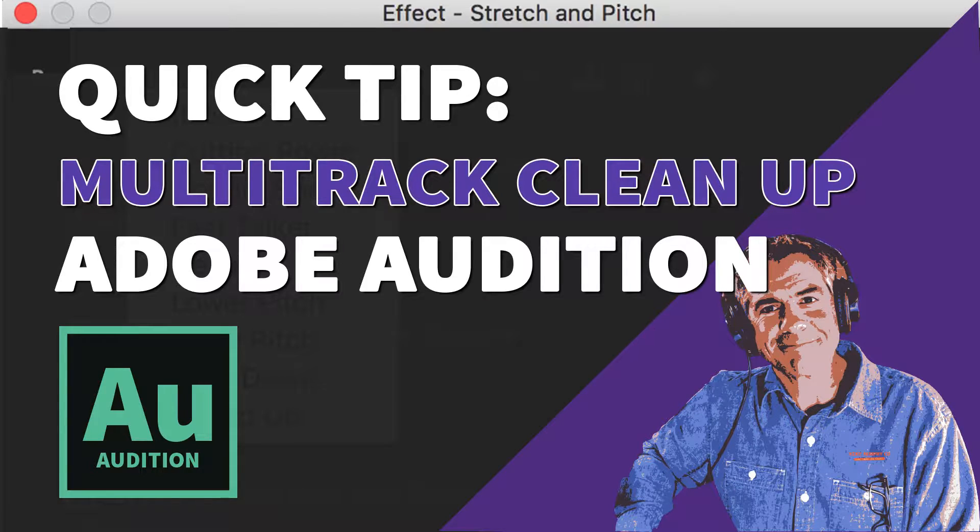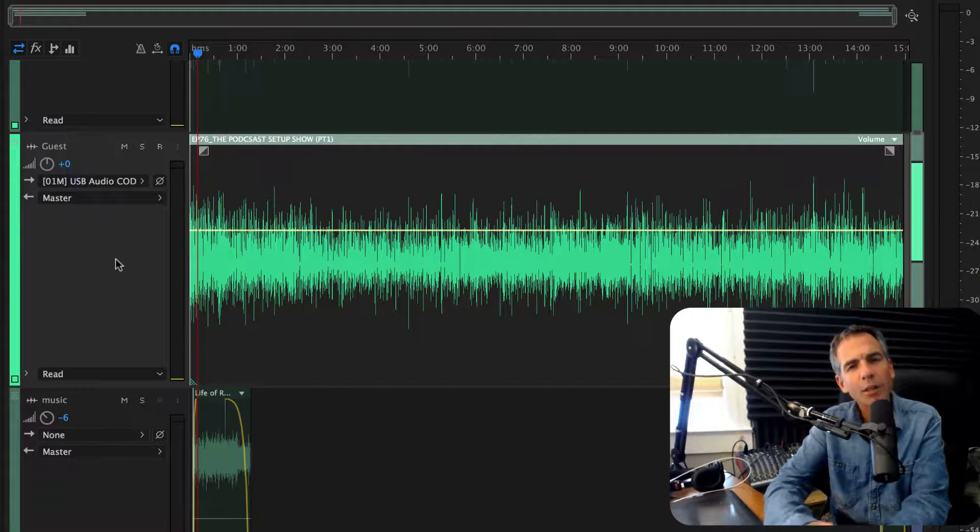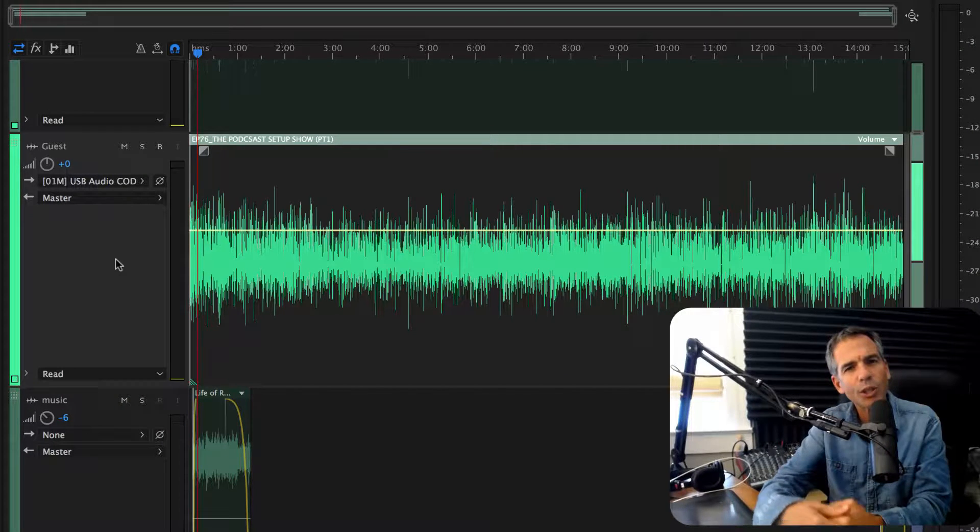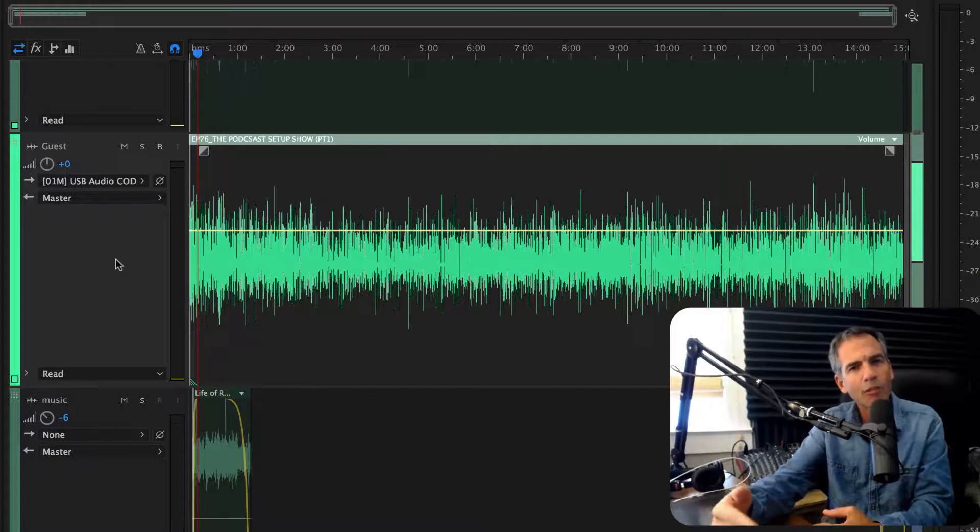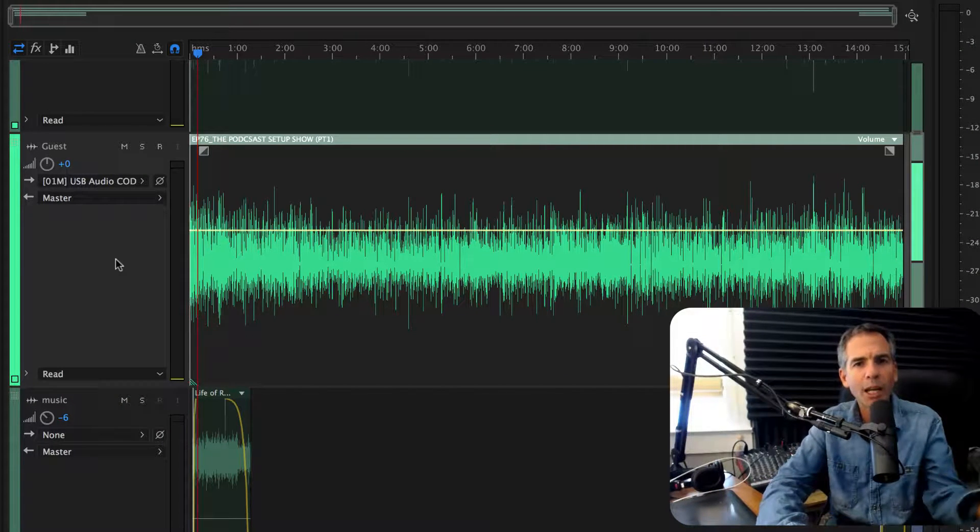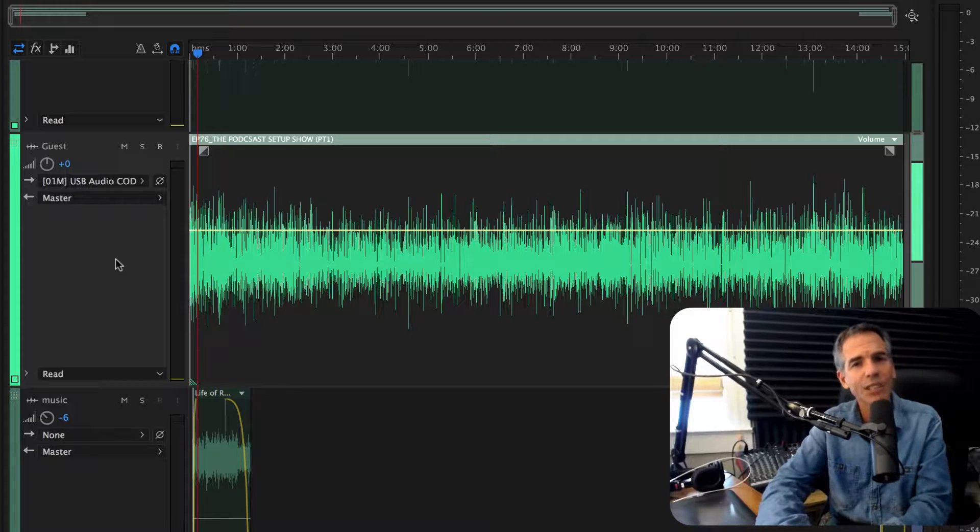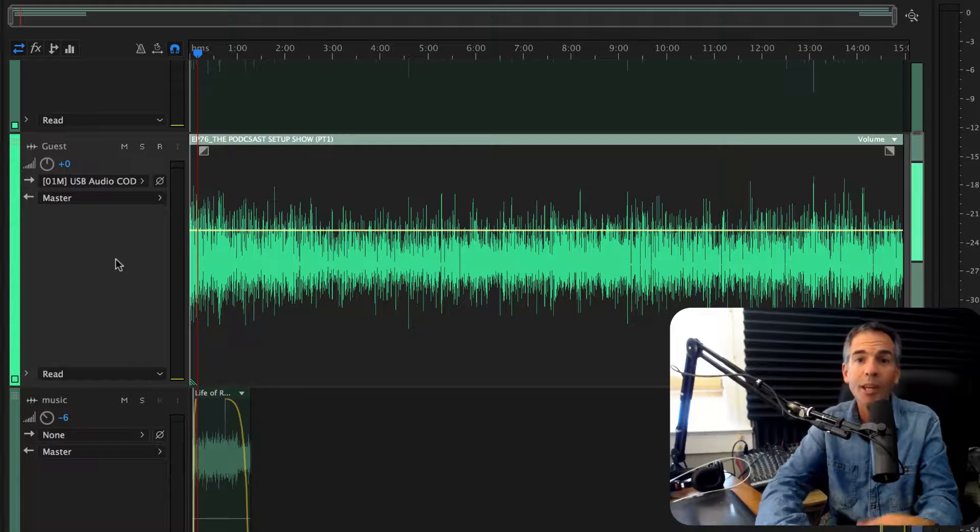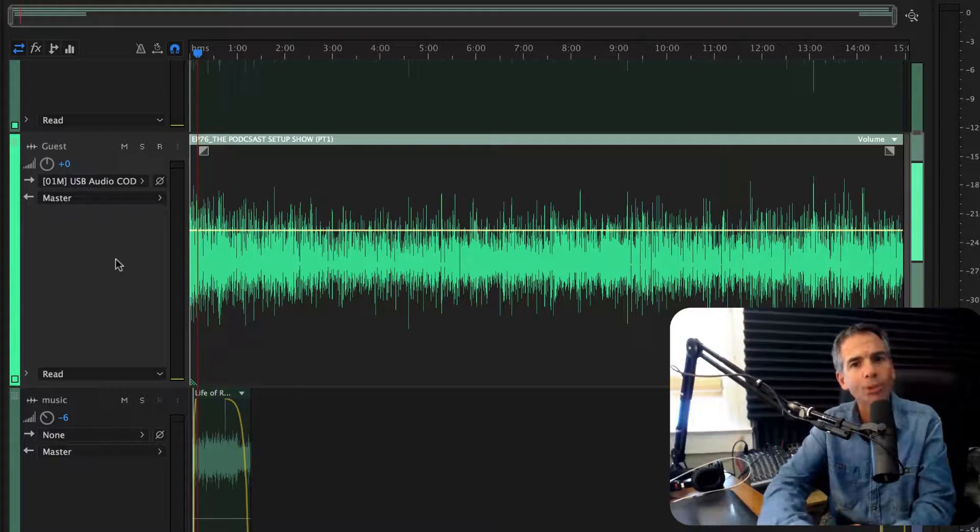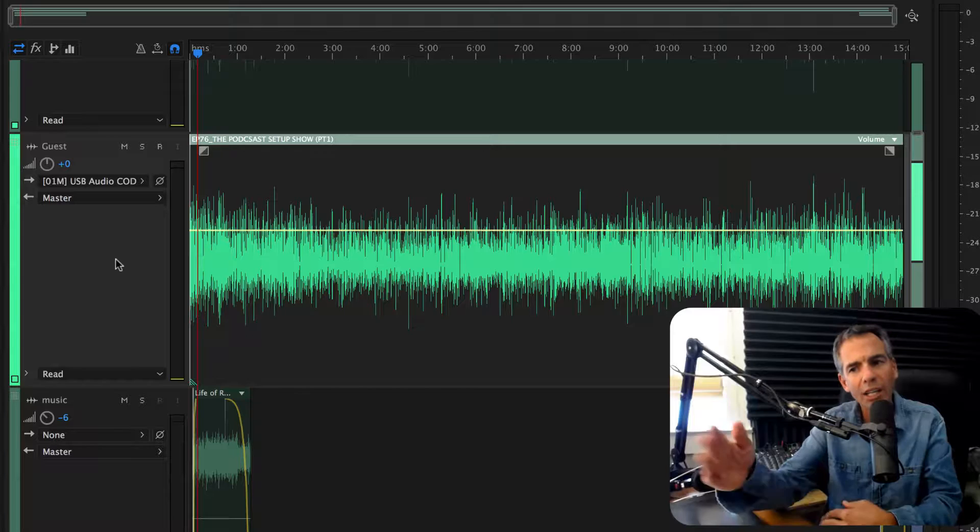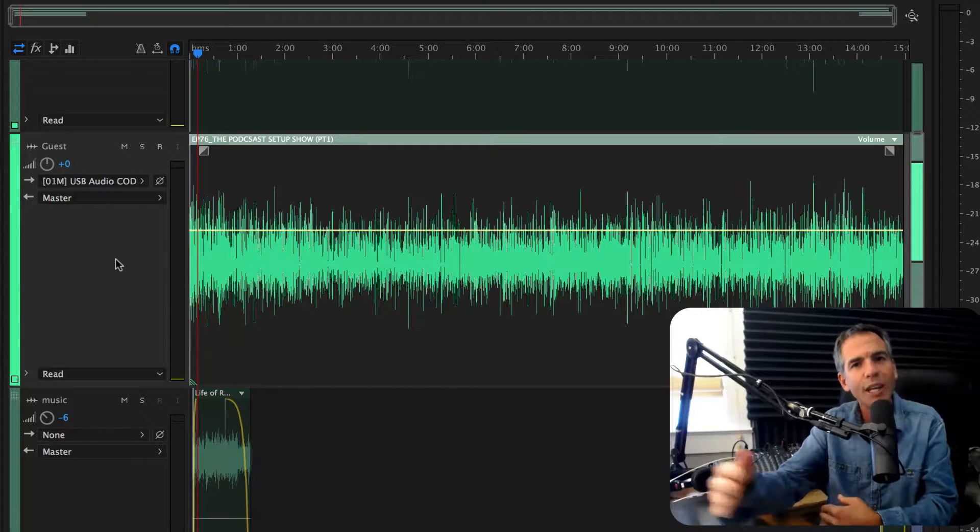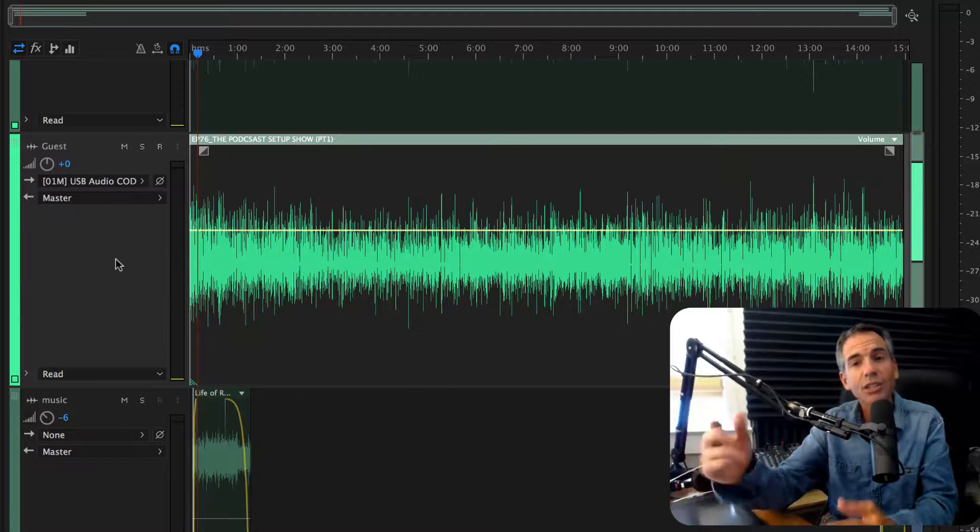Today we're in Adobe Audition multi-track and I've got a few really helpful organization tips for you. The multi-track is where you assemble all your finished podcast files. Maybe you have yourself on track 1 and a guest on track 2, intro and outro music on tracks 3 and 4. You get it. This can get really unruly though if you have a lot of tracks.